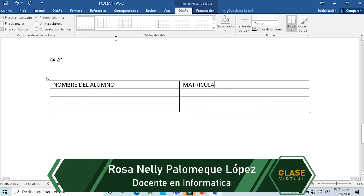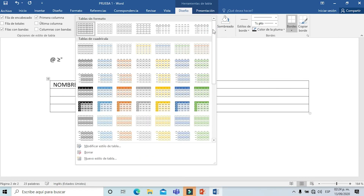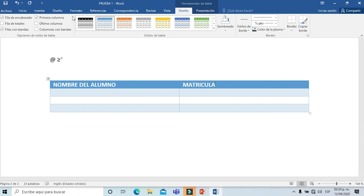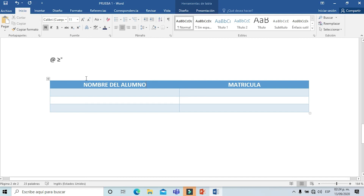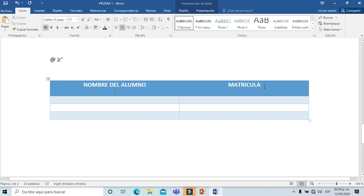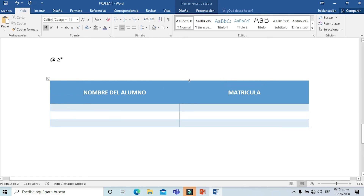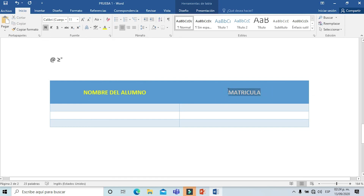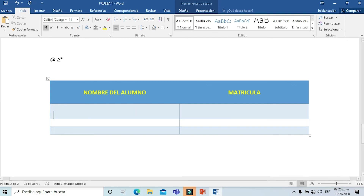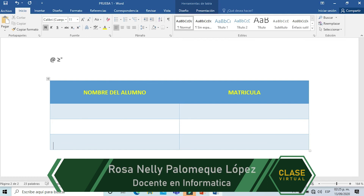Vamos a colocar, por ejemplo, nombre del alumno en nuestro primer campo y matrícula del alumno en la parte del lado. ¿Cómo podemos aplicar un efecto a nuestra tablita? Simplemente me voy a la posición de estilos y voy a poder agregar el estilo que quiera. Me regreso al menú de inicio y lo voy a centrar. Si quiero darle un espacio más amplio, doy Enter al inicio o al final del campo. Si quiero cambiar el color al nombre del campo, simplemente selecciono y agrego el color que más me llame la atención. Si quiero ampliar una fila, le doy Enter y la amplio.